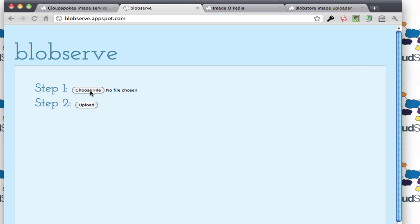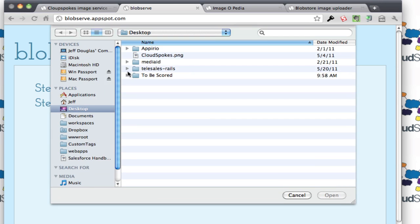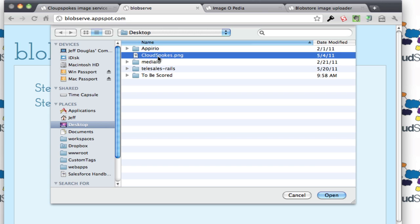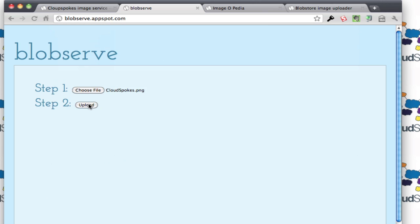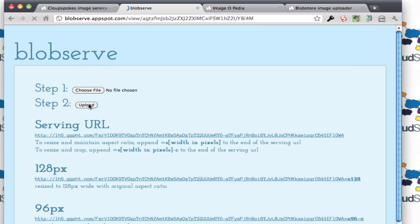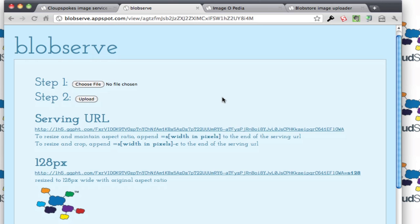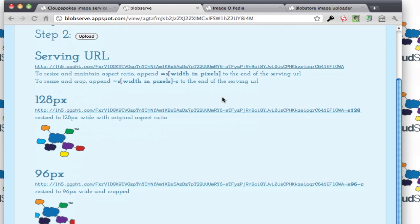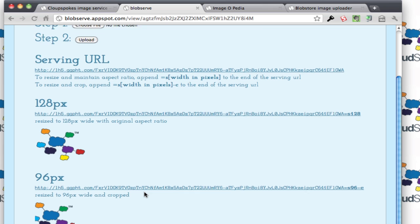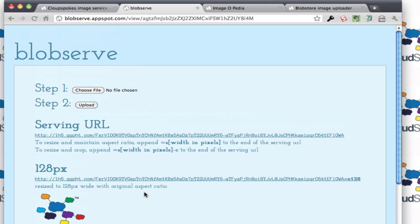I'm going to go ahead and grab an image again here and upload it, and it displays the serving URL, and it actually resizes the image for us. And down here it resizes it a little bit more, a different size, and it also crops it too. That's a cool little app that we really liked also.